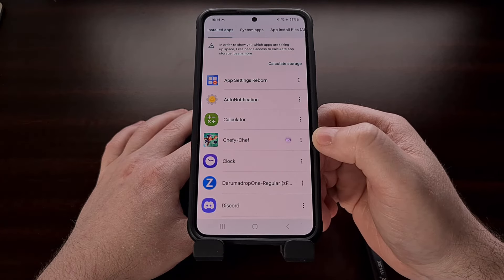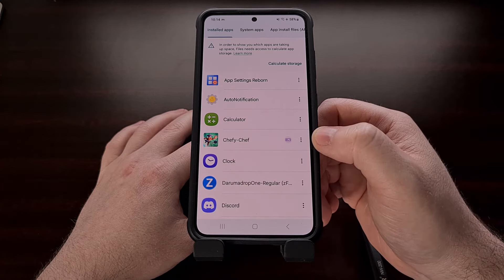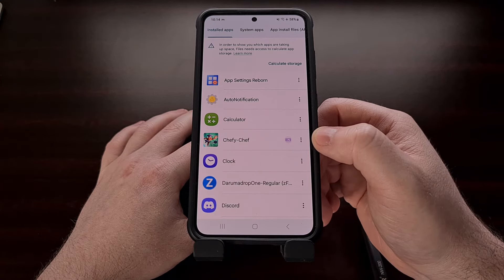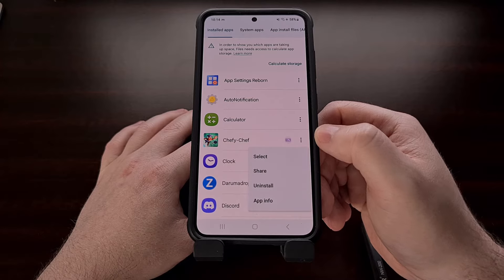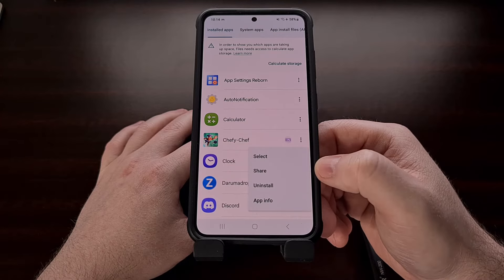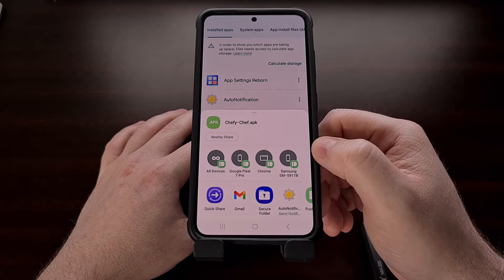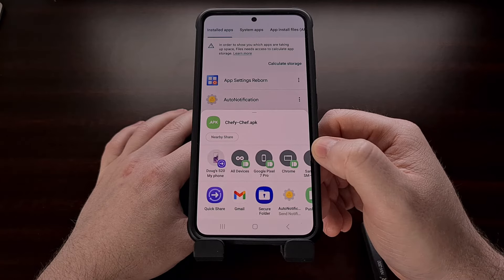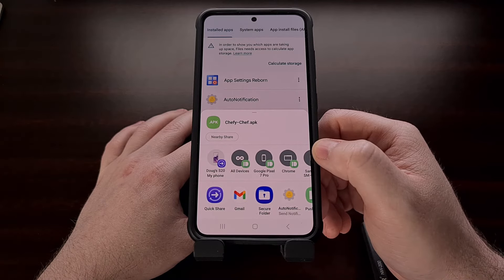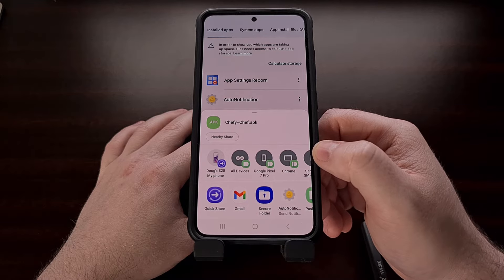Once you find what you're looking for, we're going to tap on the three dot menu icon, and then we're going to select the share option. This will bring up Android's share menu where we can pick how we want to send this file.